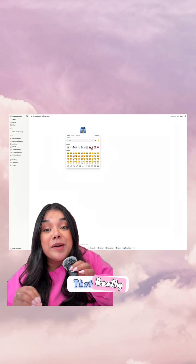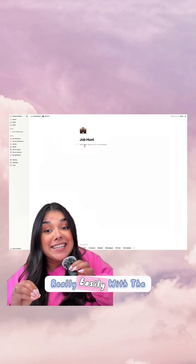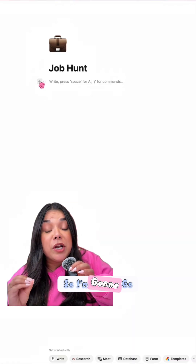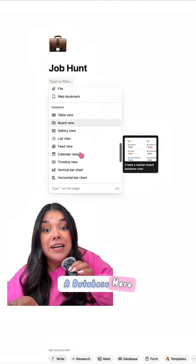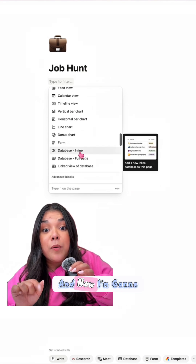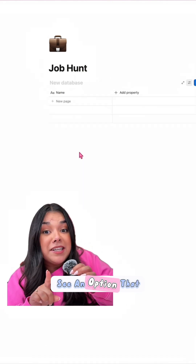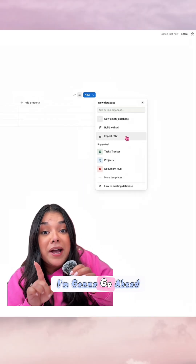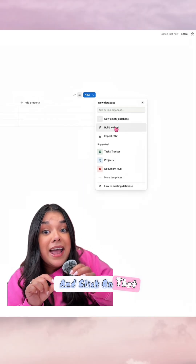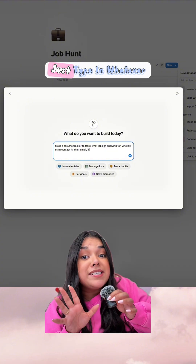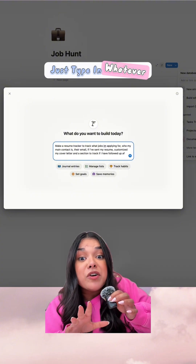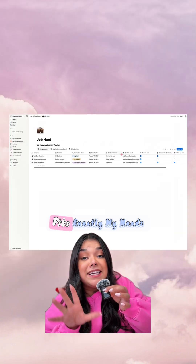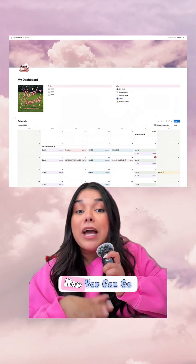I can do that really easily with the new AI function. I'll go ahead and add a database, and now I'll see an option that says 'Use Notion AI.' I'll click on that, and I can just type in whatever I want and it will make me a database that fits exactly my needs.